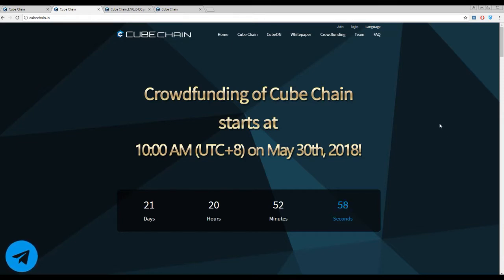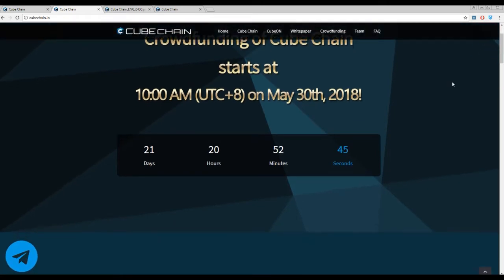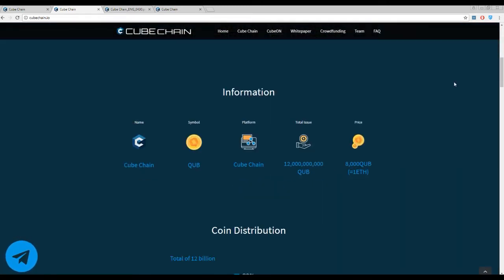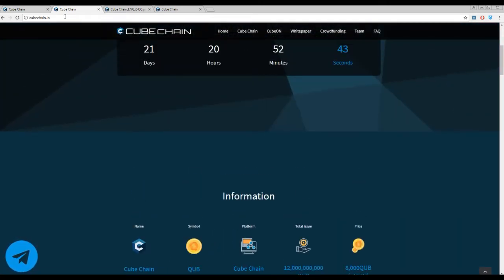Today we have a very interesting topic called Cube Chain, and it's all about blockchain. Actually it's a new generation of blockchain system. So let's try to find out together what it is and how we can use it.